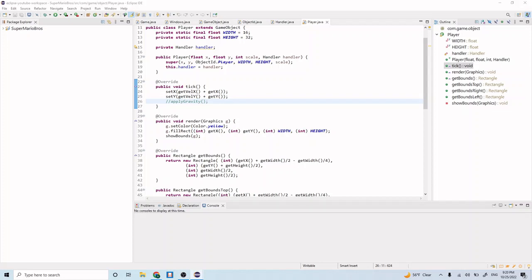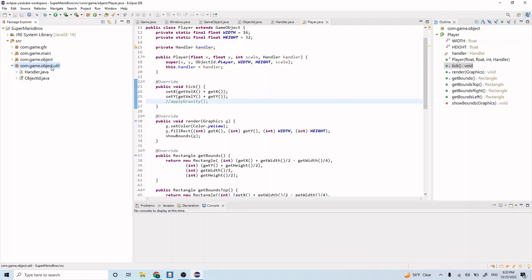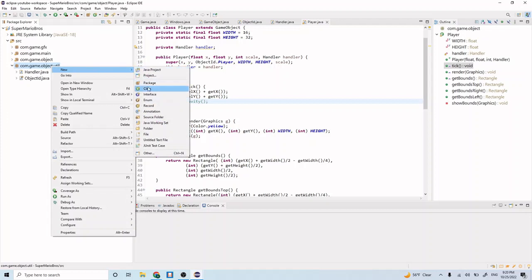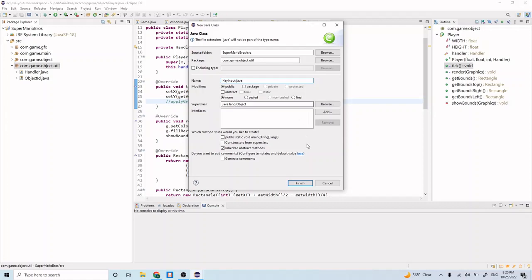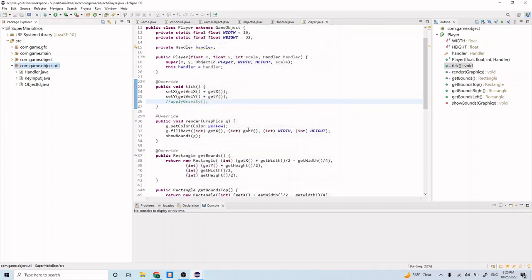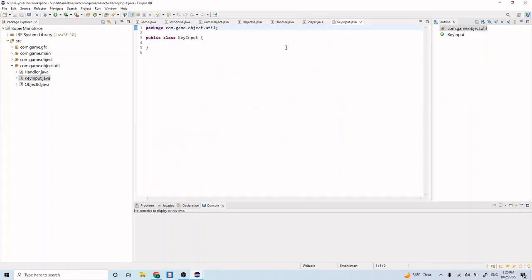The first thing we want to do is create a new class. Let's open up this project folder, open our source folder and our package for com.game.object.util. Right click, new class, and name this KeyInput.java. Now we have our new KeyInput.java class.